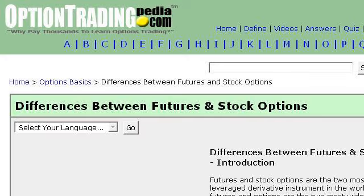If you don't find useful information on the previous sites, see www.optiontradingpedia.com — the webpage on differences between futures and stock options. This is the link.